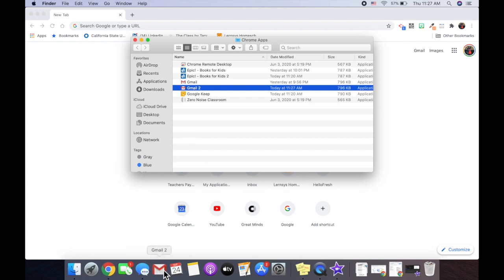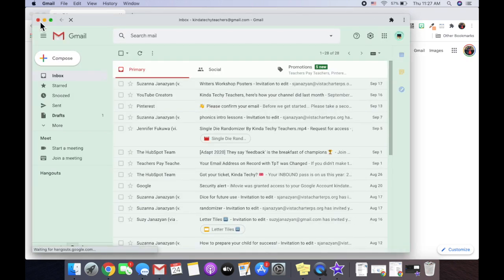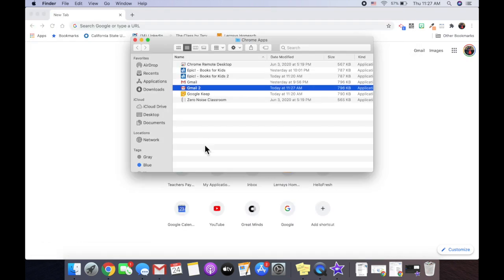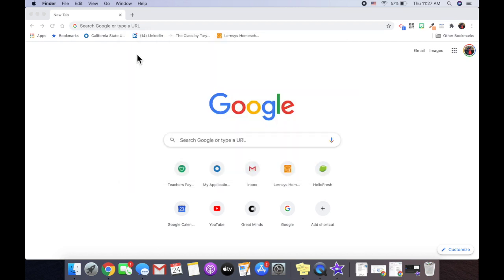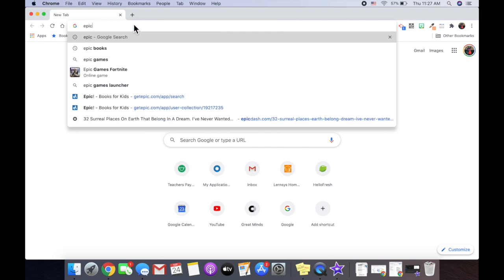Now it will always show up here. And when I want to go into my Gmail, I'll click on it and it will show up as a separate window. So for education purposes, I use Epic Books a lot with my students.